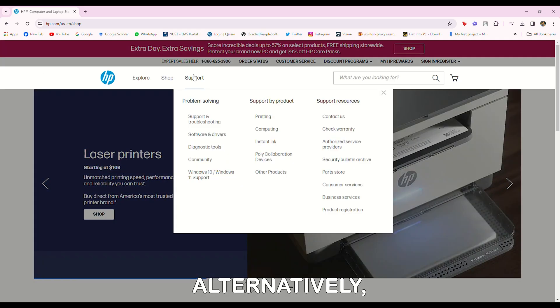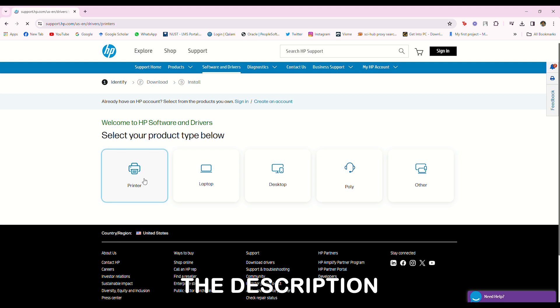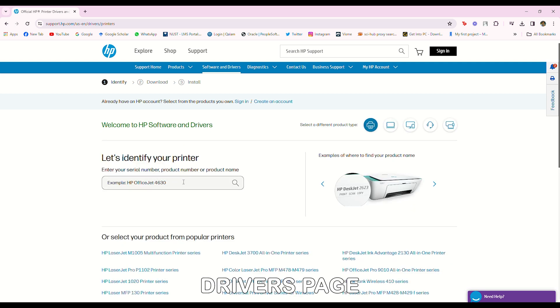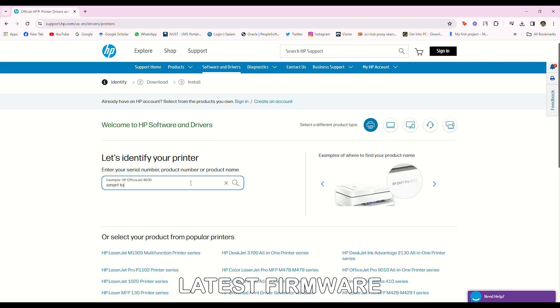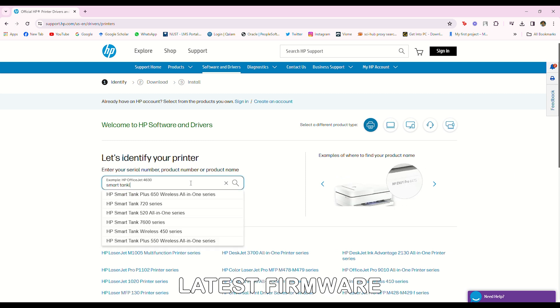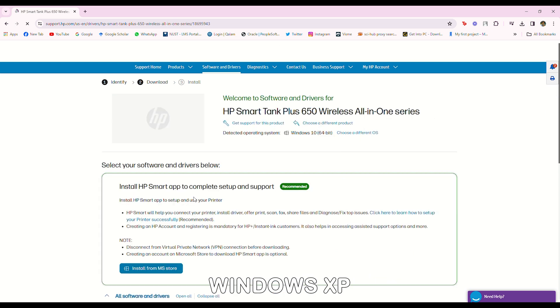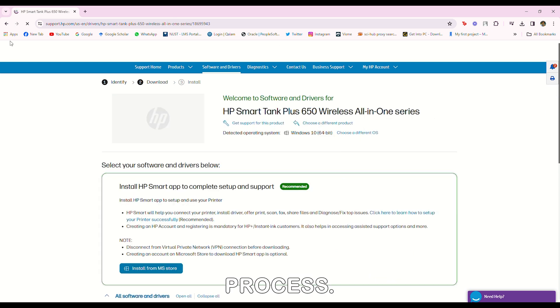Alternatively, visit hp.com and find the drivers page. From here, download and install the latest firmware using the Windows EXE installation process.